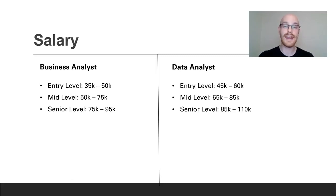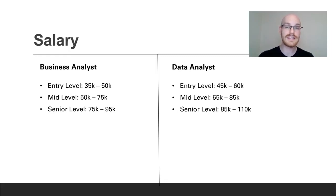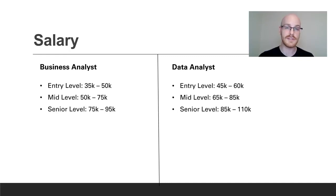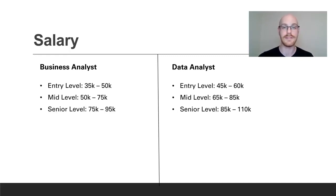And for a data analyst for an entry-level position you can find $45,000 to $60,000. For a mid-level $65,000 to $85,000. And for a senior-level position anything from $85,000 to $110,000.